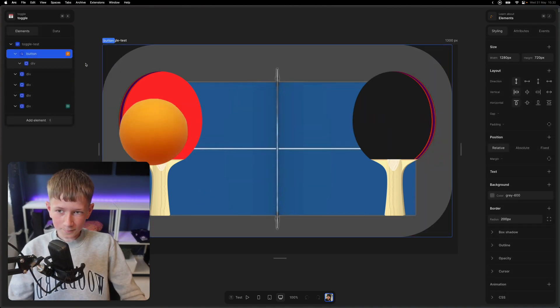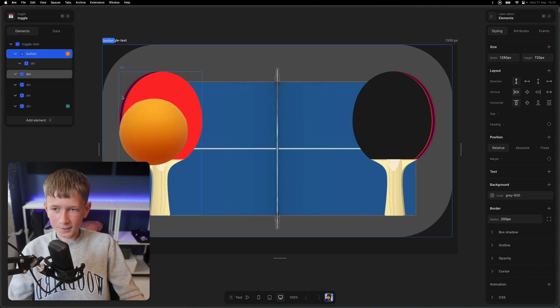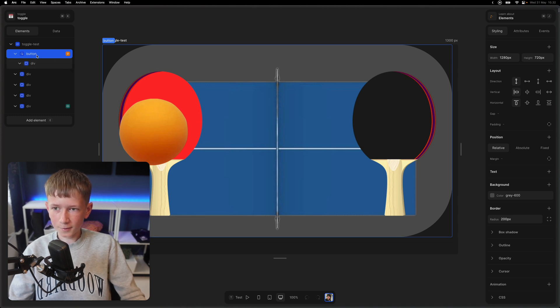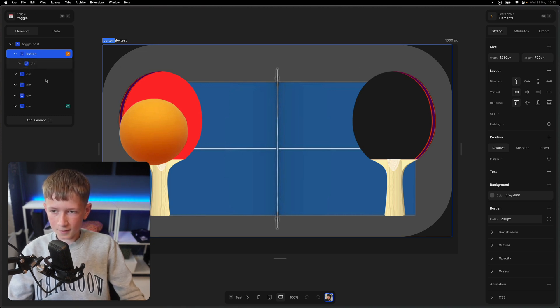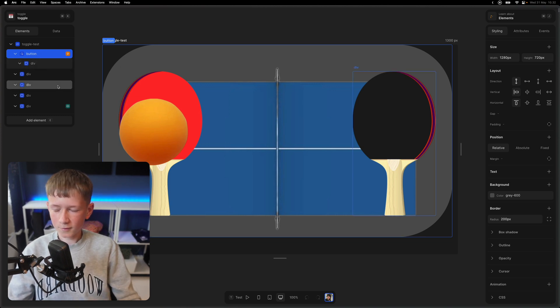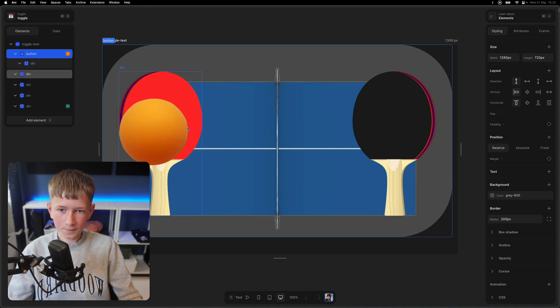In my example, I have first made a layout, I've made a button, and inside the button, I have put various pictures in, like this ping pong ball.